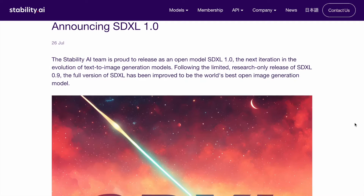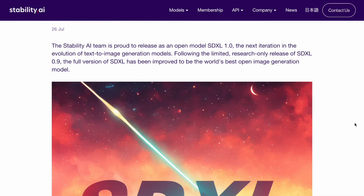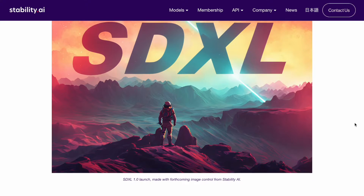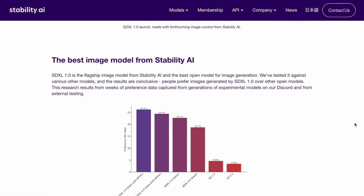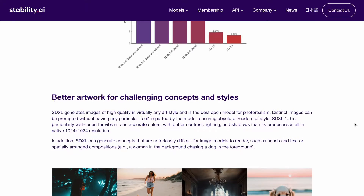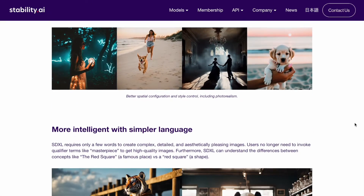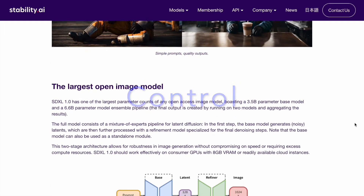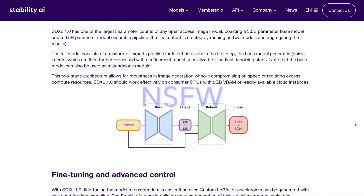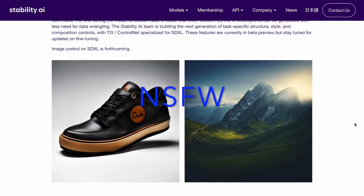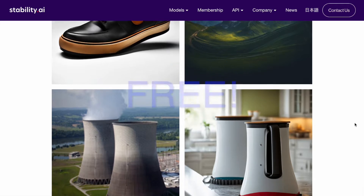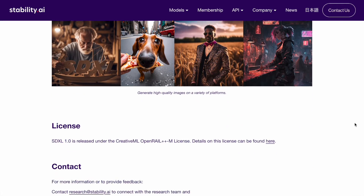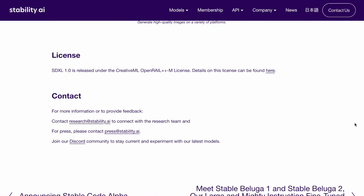Stable Diffusion has emerged as the top choice among those intrigued by AI-generated art. It's open source and can be utilized locally on your computer without internet connectivity. This grants complete control over your generated images, the liberty to produce NSFW content, and eliminates the need for subscription plans like those for MidJourney or Leonardo AI.